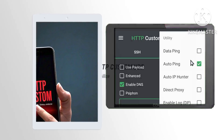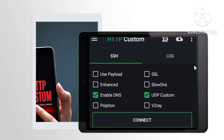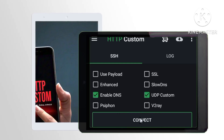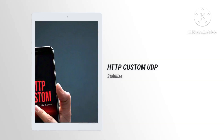Step 8. Coming back to the home screen, initiate the connection process by tapping on the Connect button. This pivotal step enables you to establish a secure and optimized connection for your online activities.